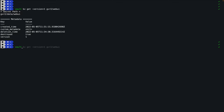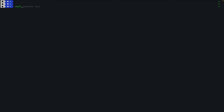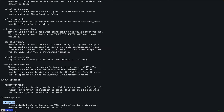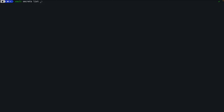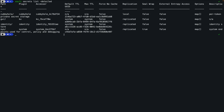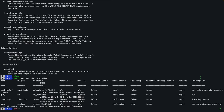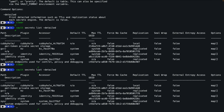To disable the v2 engine: 'vault secrets disable gvr2'. Running 'vault secrets list' confirms gvr2 is deleted. You can also view detailed information with 'vault secrets list -detailed', which shows path, UID, default TTL, maximum TTL, force no cache, sealed wrap, and other parameters including description if specified.